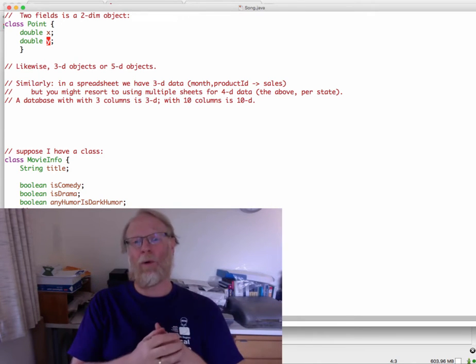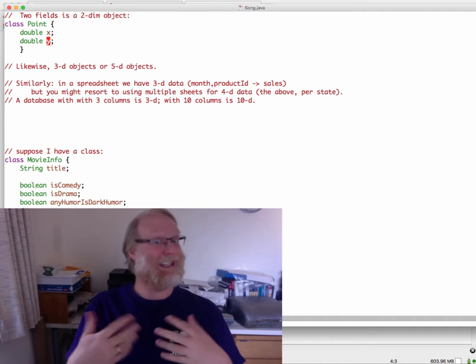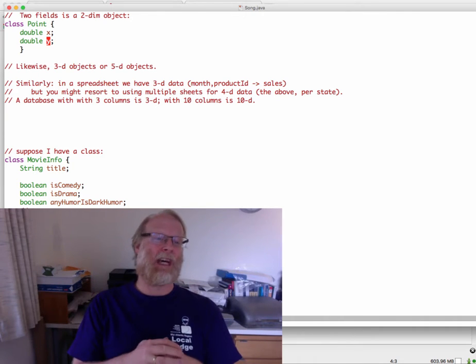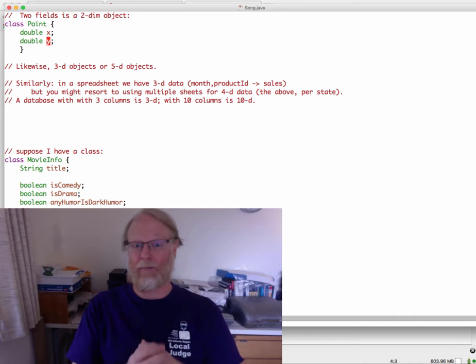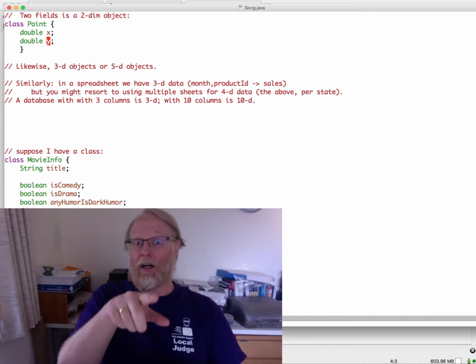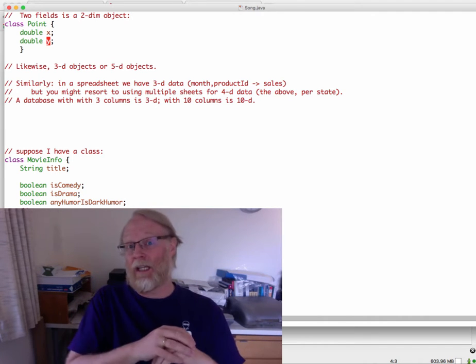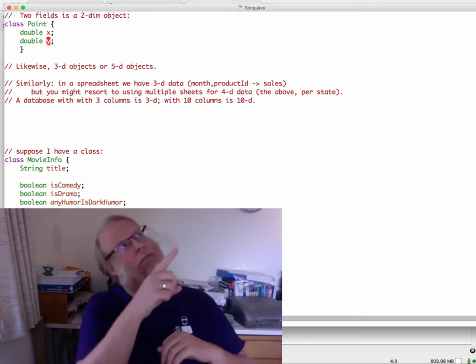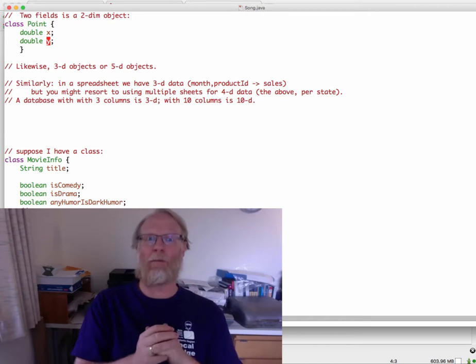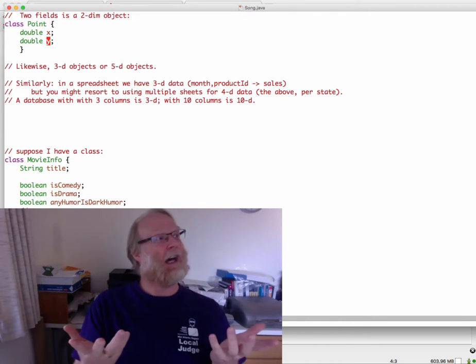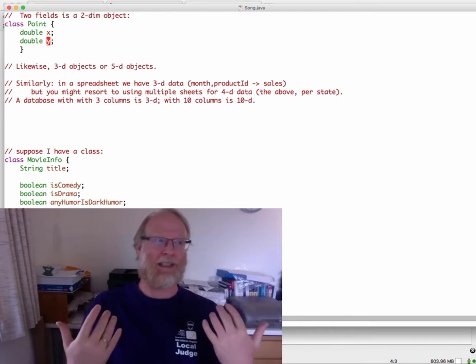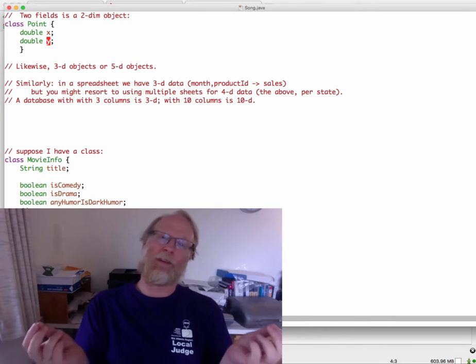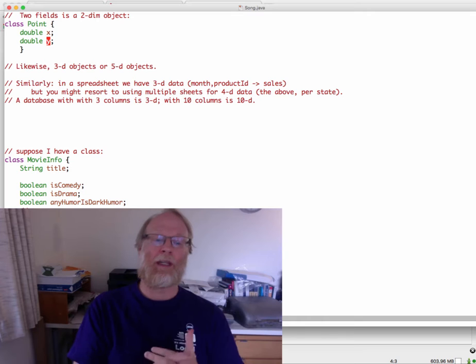Beyond four, you tend to actually use your spreadsheet more like as a database. A database with three columns is three-dimensional. A database with 10 columns is 10-dimensional, just like our fields of that Java object. If you think about it, a database with 10 columns, each row is an object with 10 fields.